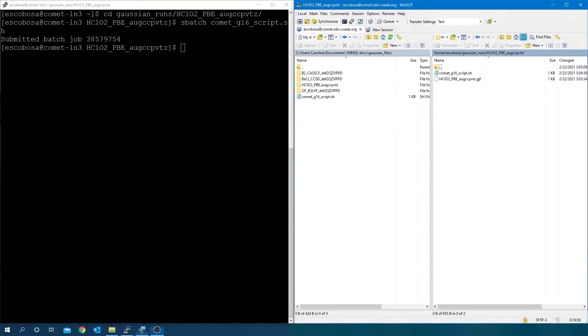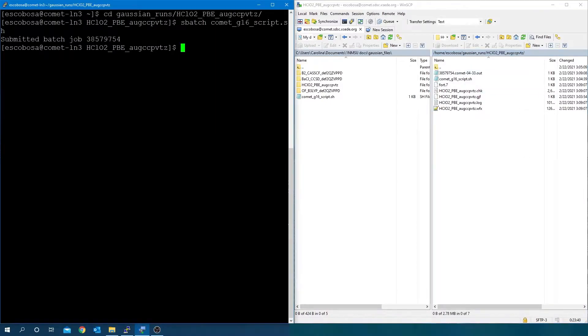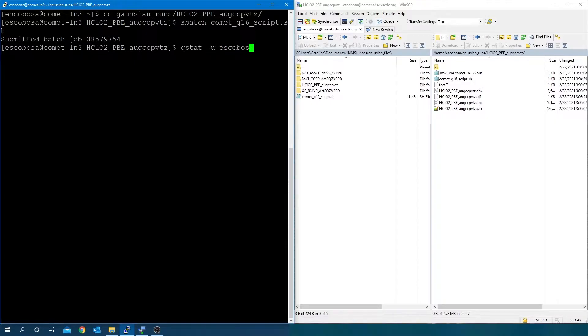Submit the Gaussian job script to the batch queue. Refresh the directory and when the WFX file appears, check for completion.